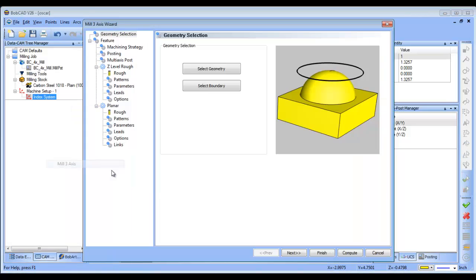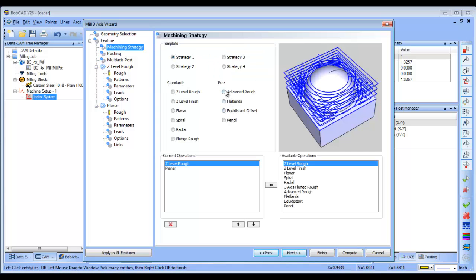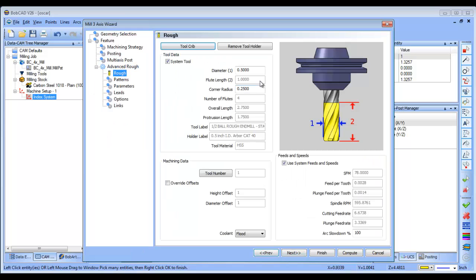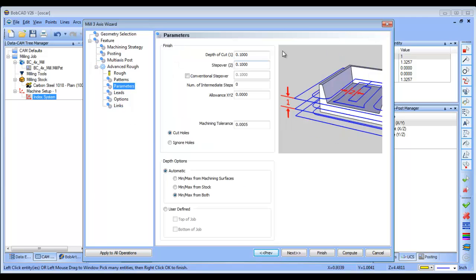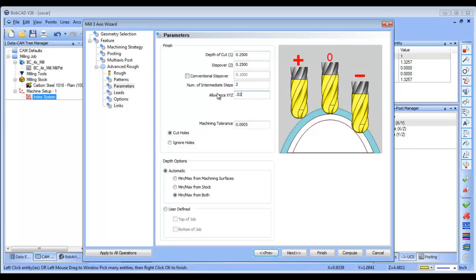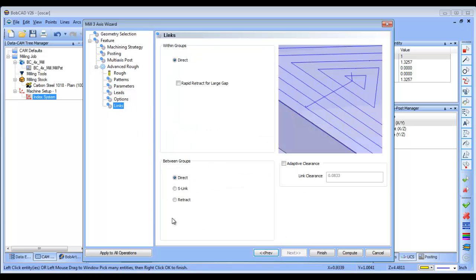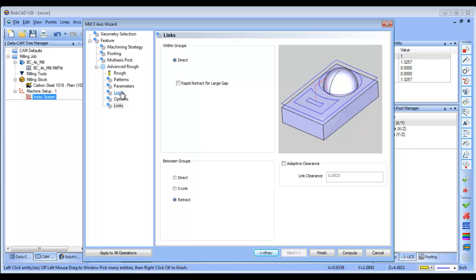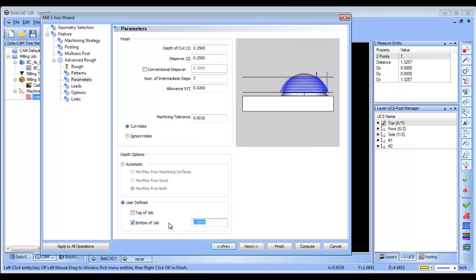Now I'm going to load in a three-axis routine. I'm going to select all of my geometry and load in my machining strategy — I'll use the advanced rough in this example. I'll set my tool size, use adaptive roughing, zigzag, and set my step down, step over, intermediate steps, stock for finish, and overall machining tolerance. I'll adjust a couple more settings, then come down to parameters, user defined, bottom of job. I measured this before, so we're going to set this to minus 1.4, and then go ahead and compute.